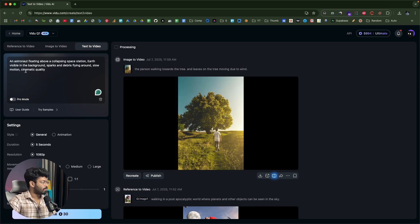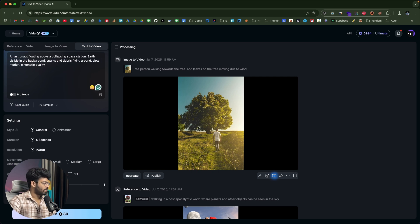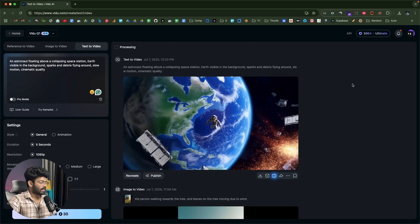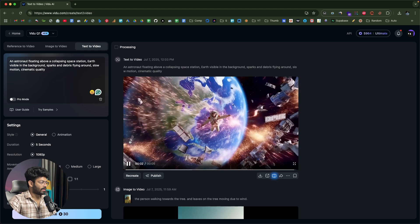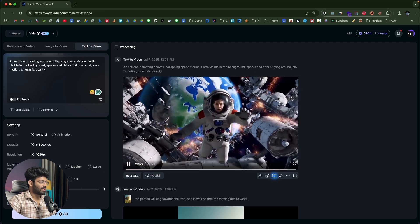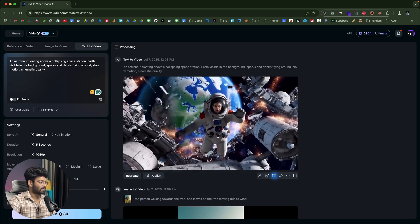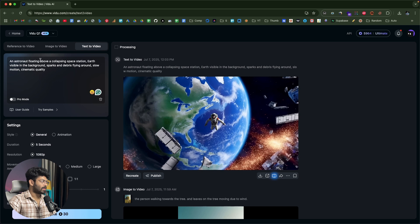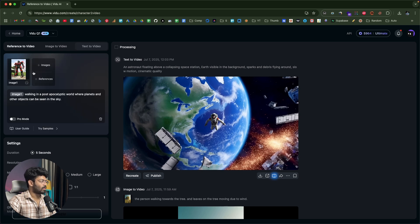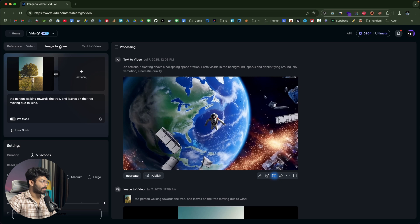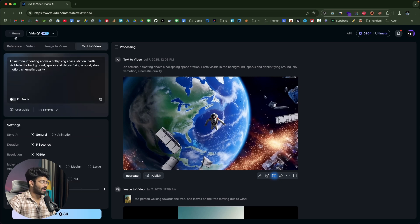Now I'll demonstrate text-to-video. The prompt is: an astronaut floating above a collapsing space station, Earth visible in the background, sparks and debris flying around, slow motion, cinematic quality. I'll keep it at 16:9 and click Create. The video shows sparks, debris, the floating astronaut, and the Earth in the background — exactly matching the prompt. Vido Q1 gives you multiple options: upload multiple images as reference, turn an image into video, or turn text into video.